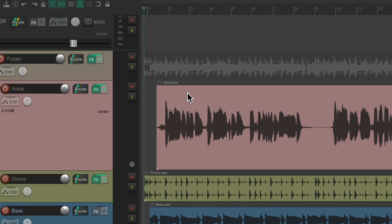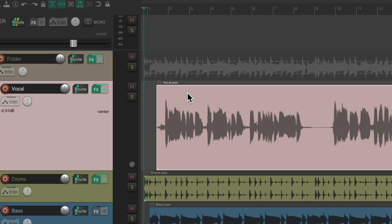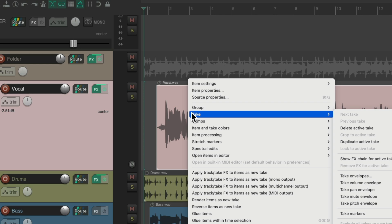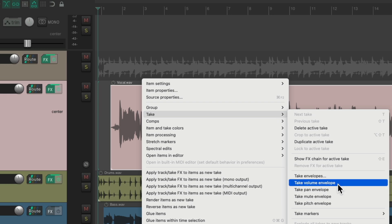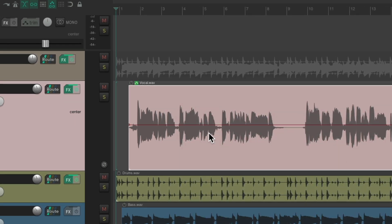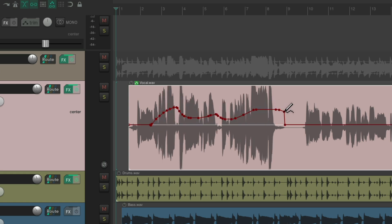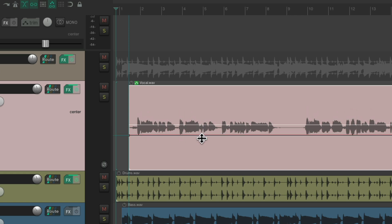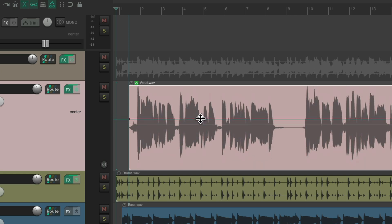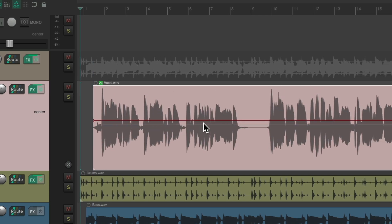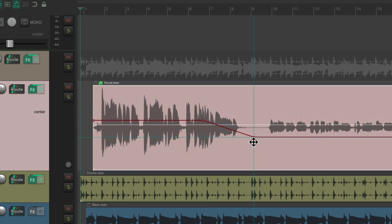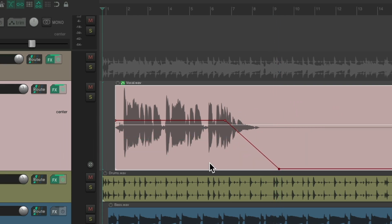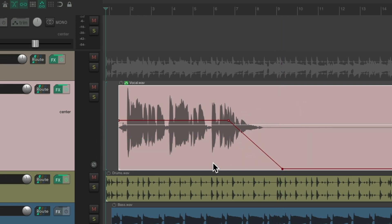You can still select our item, right-click it, go to take, and choose take volume envelope. And it'll behave like an item envelope. Because we only have one take. And again, we could draw it in, and it's pre-fader, so we see the waveform. We can create points. We'll just bring it up and down from here. And maybe fade it out over here. So we created a separate envelope for this item.